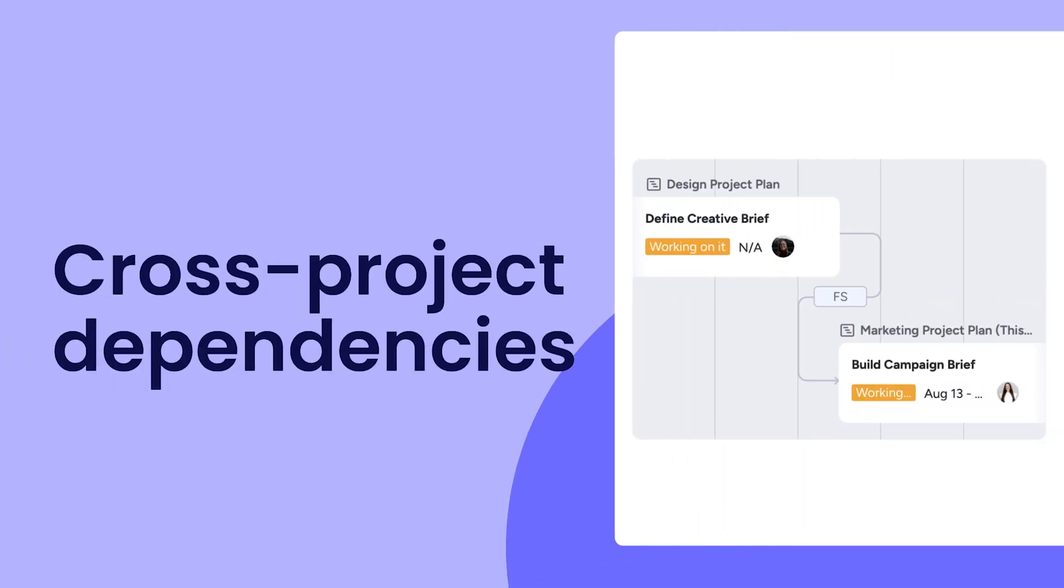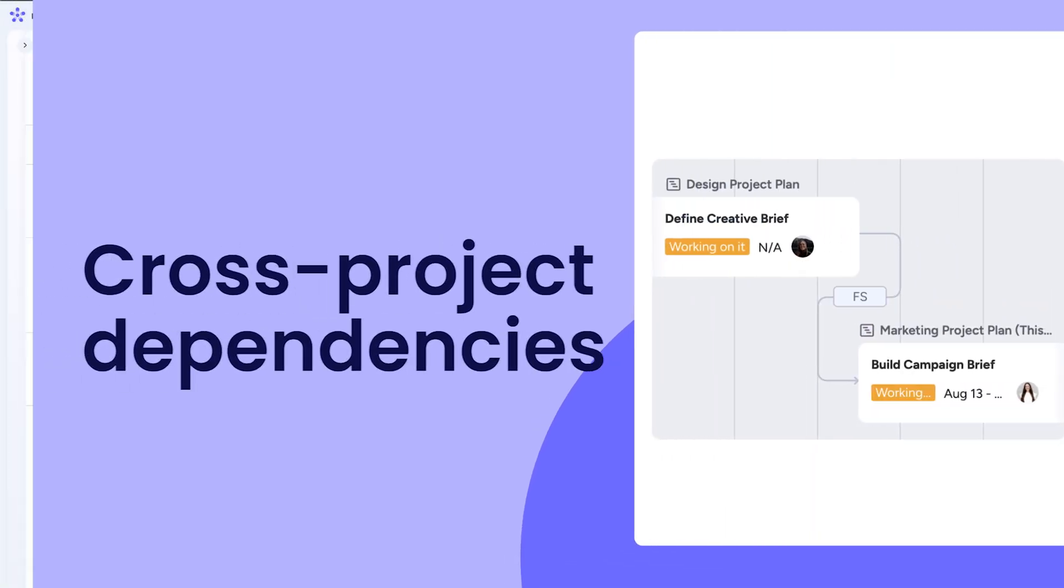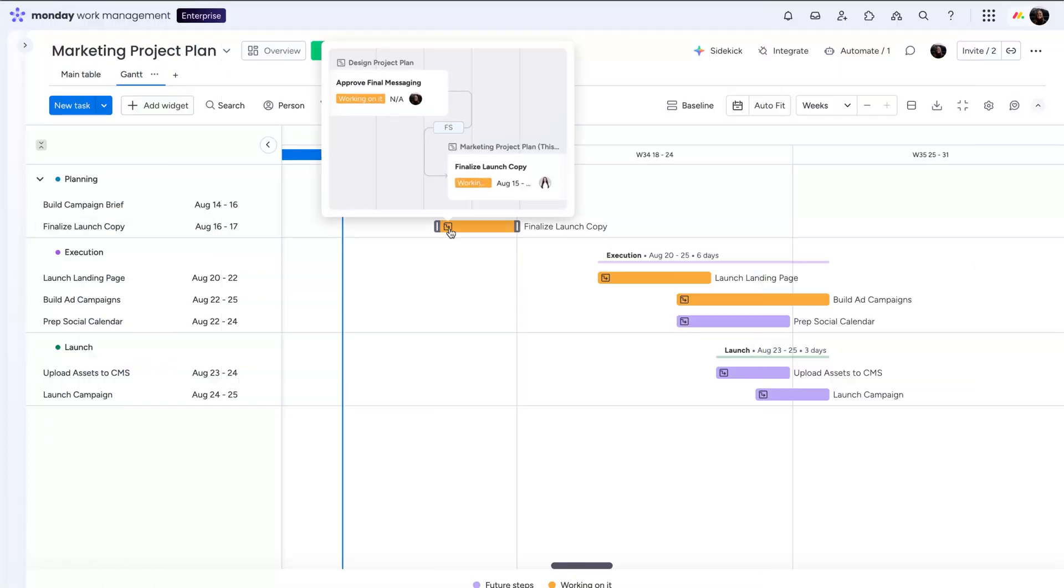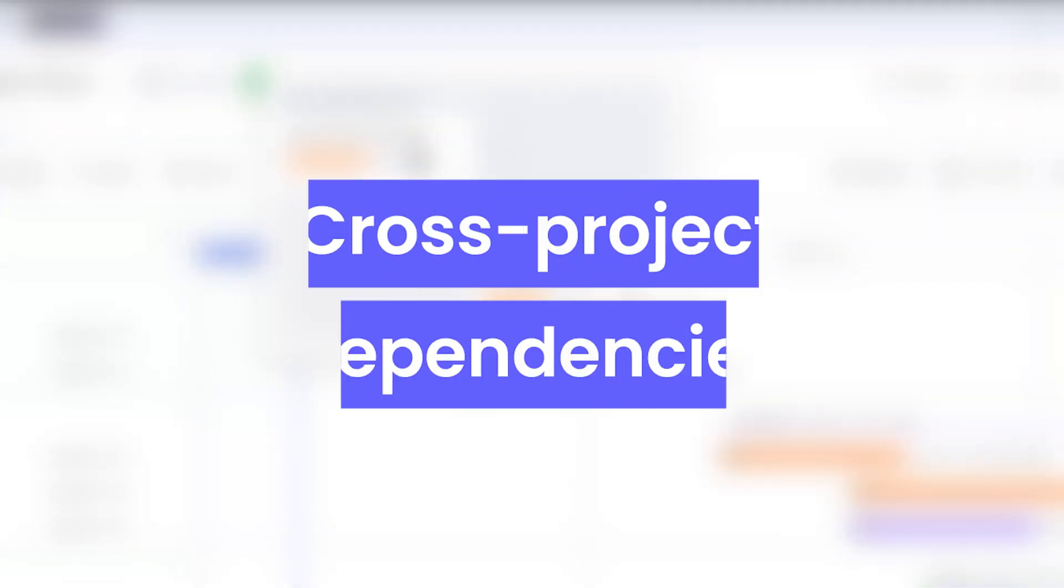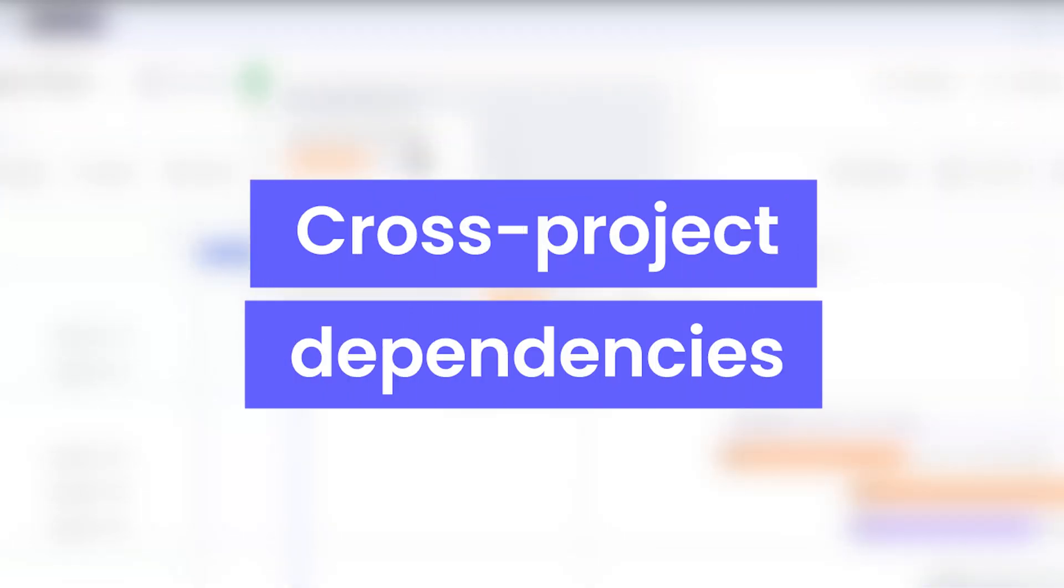Hey, it's Hannah. Today, I'll show Enterprise users how to keep all projects aligned and on track with cross project dependencies. Let's get to it.